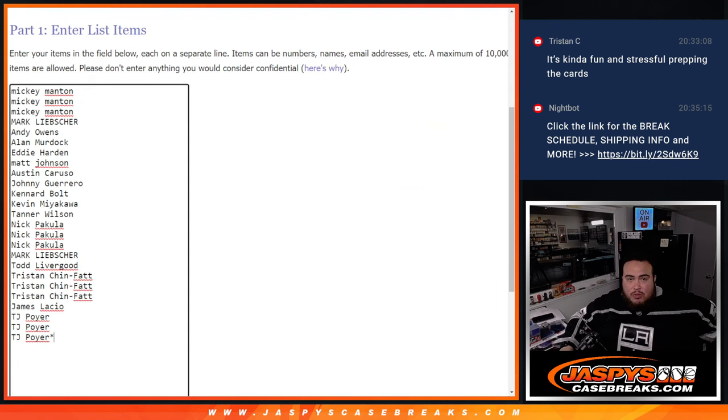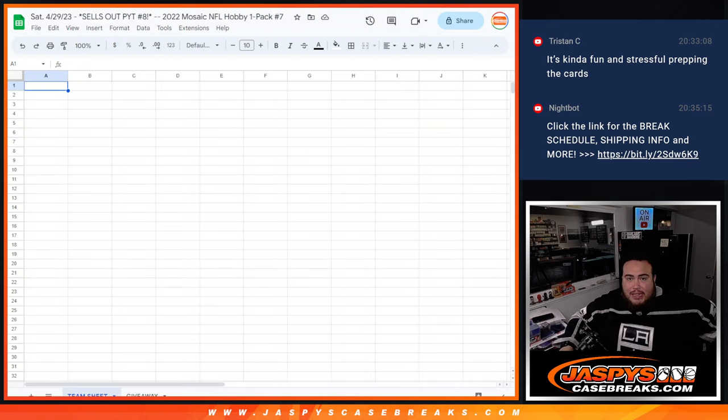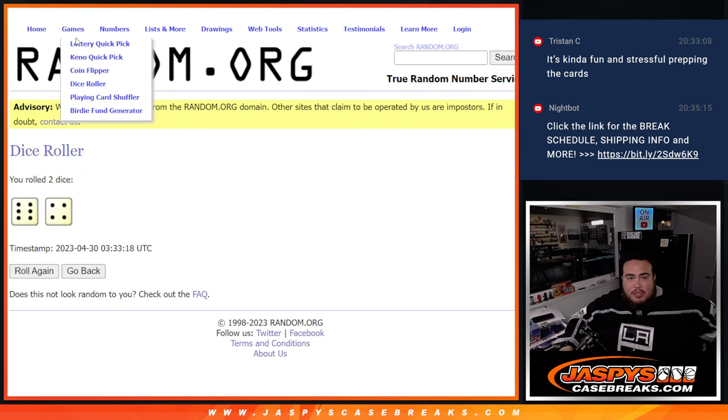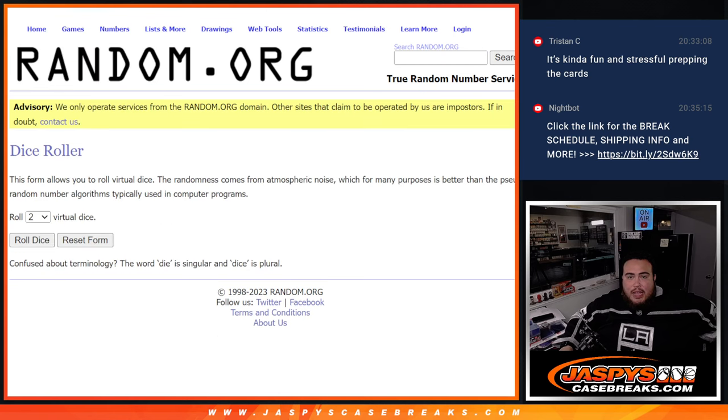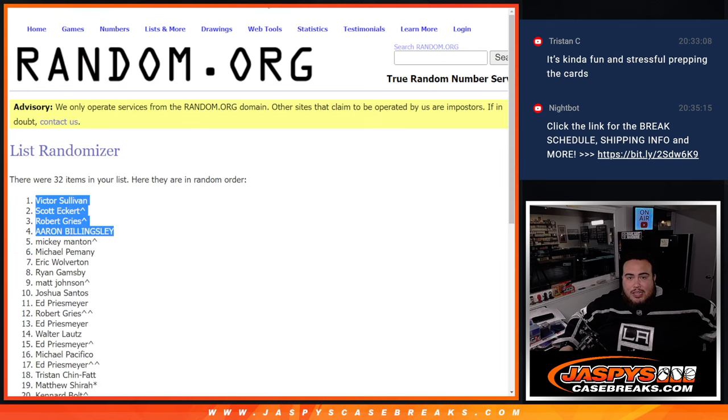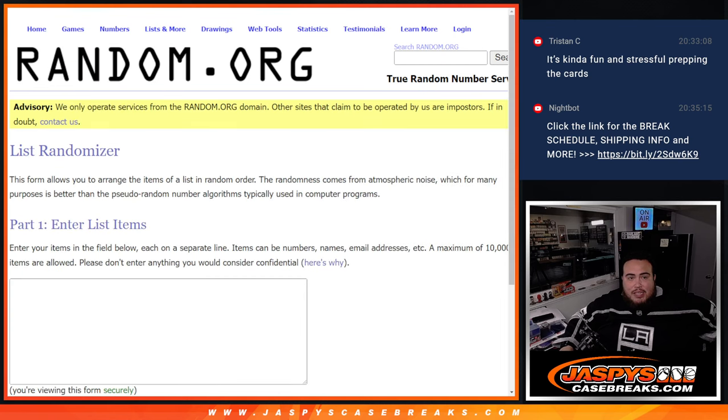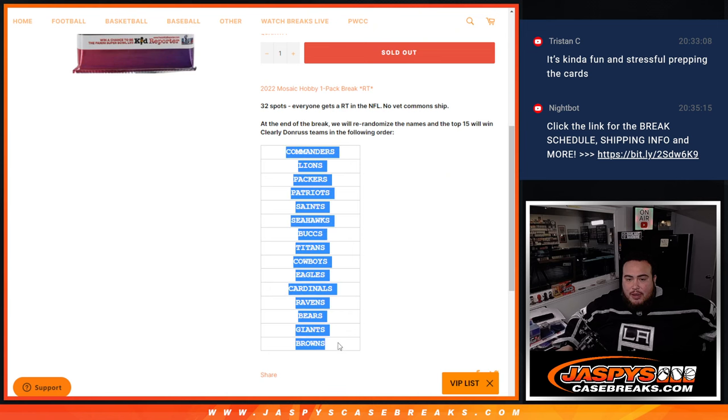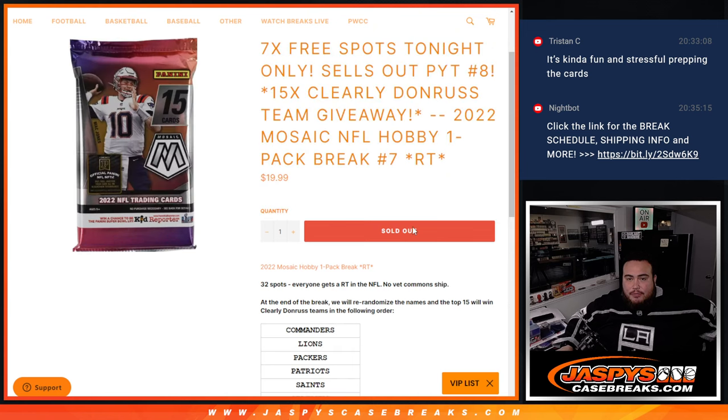So we'll do the break first with the giveaway, then at the end we'll randomize the customer names. And of course, the top 15 get a team, they match up here from the Commanders at the top down to the Browns.